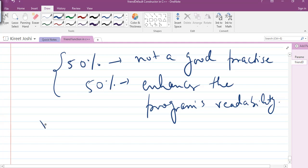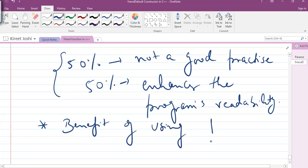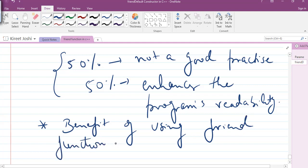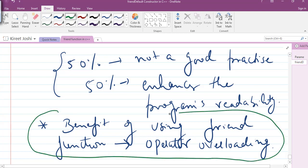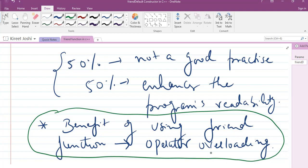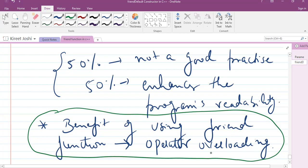In the C++ community, roughly 50% of people think friend function is not a good practice, and 50% think that yes, friend function enhances the readability of the program. The main benefit of the friend function we will see in operator overloading, when we will just focus on the concept of operator overloading.